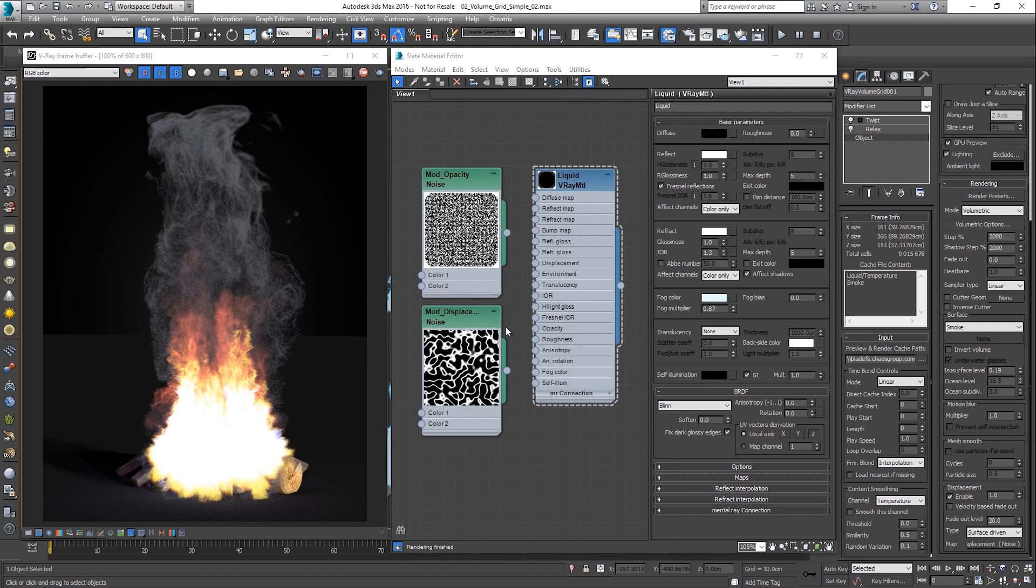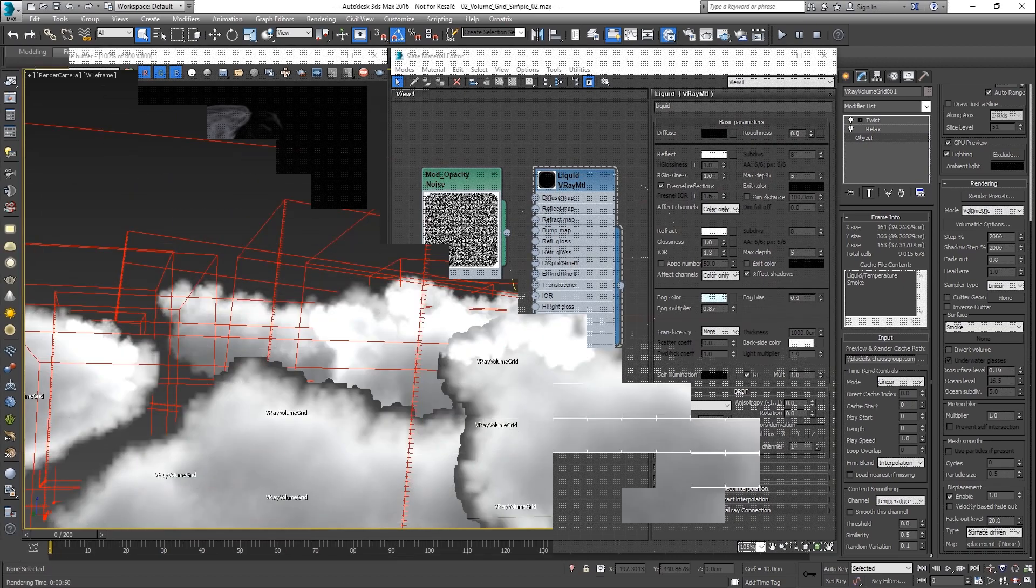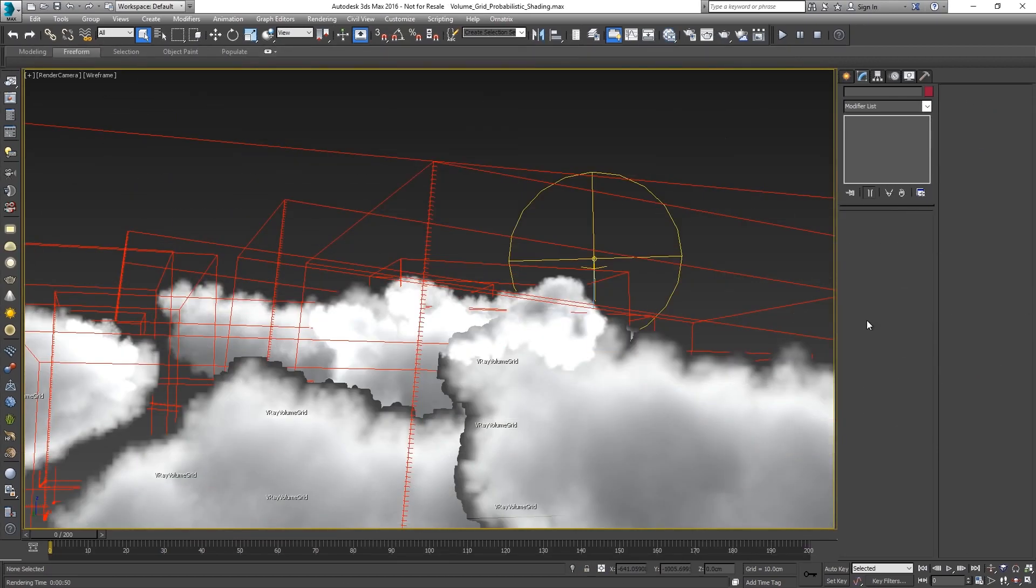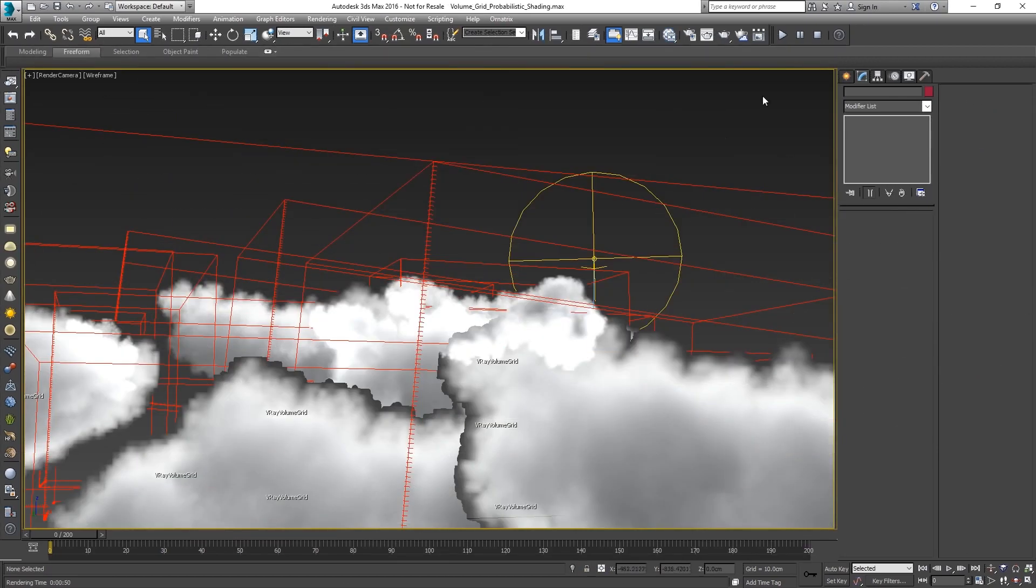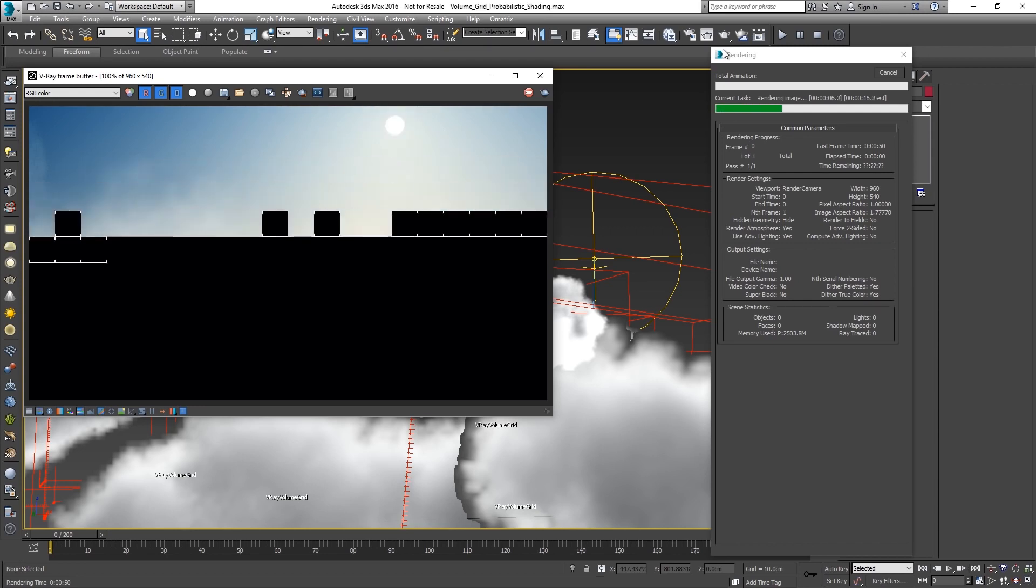There are some more advanced modes such as the volumetric heat and volumetric geometry that are used in specific situations. Let's load up a more complex scene so we can see the V-Ray volume grid in context.